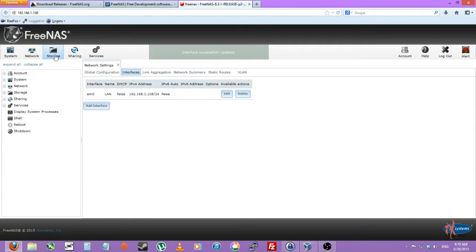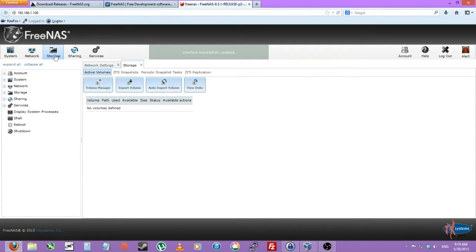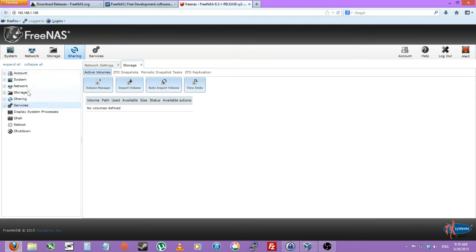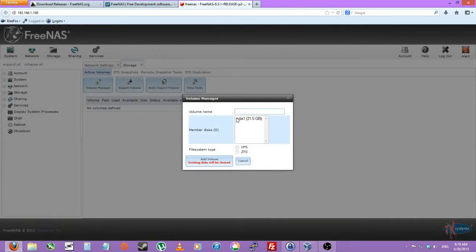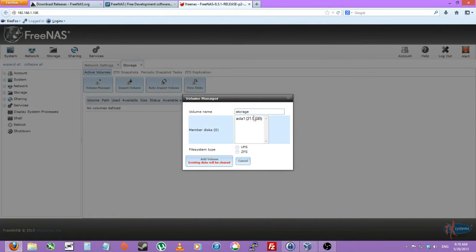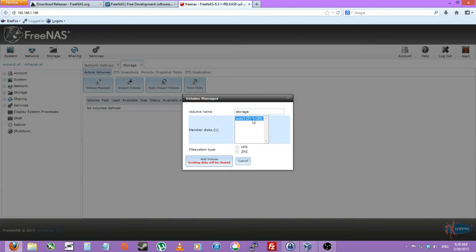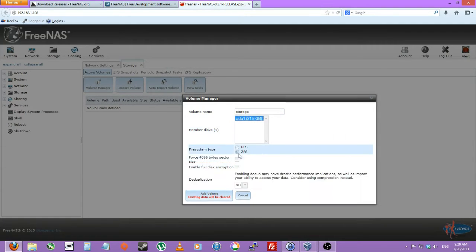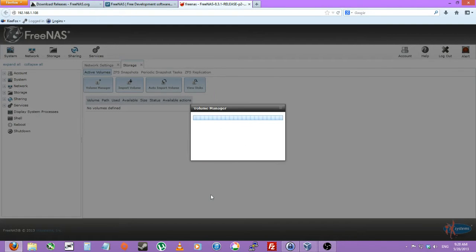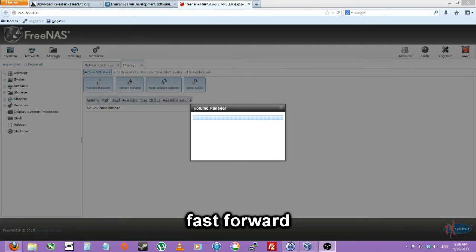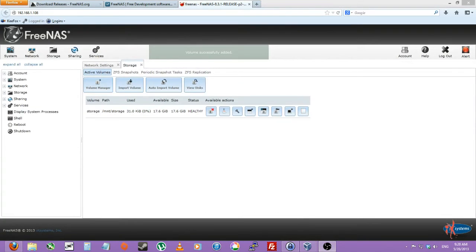Next, we'll go to storage in the top left. You can also find it in the left sidebar. We'll do volume manager. We'll call this storage. And select my hard drive. You can also select more than one hard drive with a control left click. And it'll be ZFS file system. And we'll just do add. As you can see, it takes a little bit. And we have successfully added it.